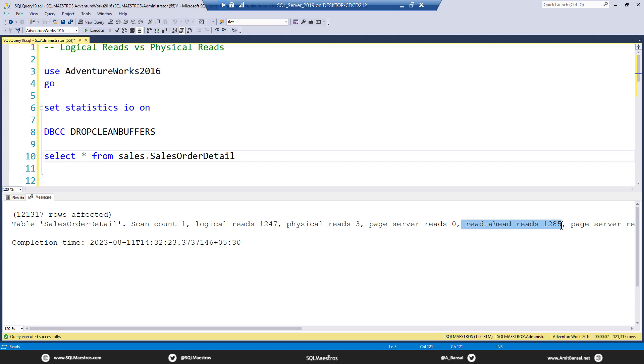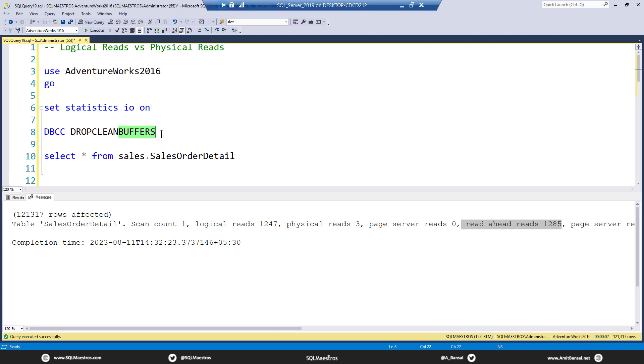And when we use these terms as buffers, remember, everywhere you see this buffers, even in this statement, DBCC drop clean buffers. Buffer here is 8K.